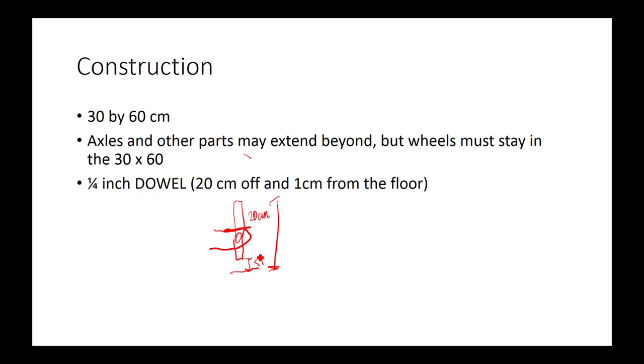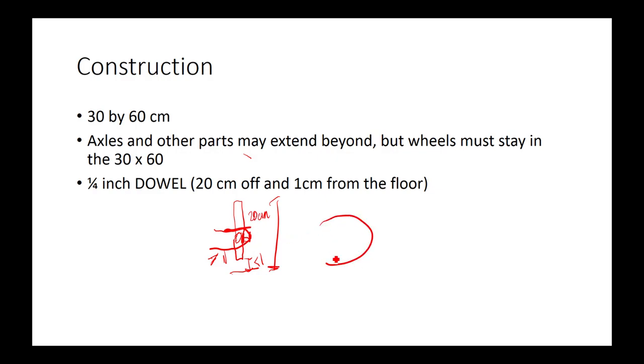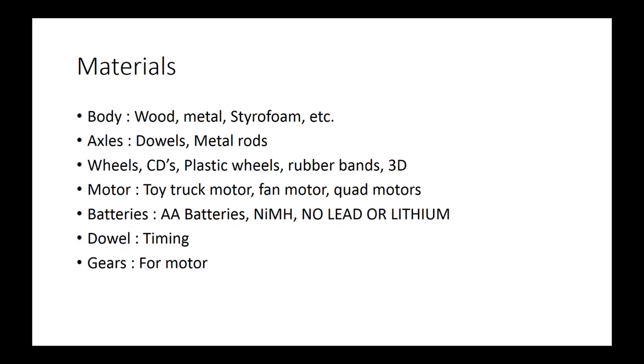In addition, your dowel holding device may not be more than five millimeters off here. So this distance right here must be less than 0.5 centimeters or five millimeters.